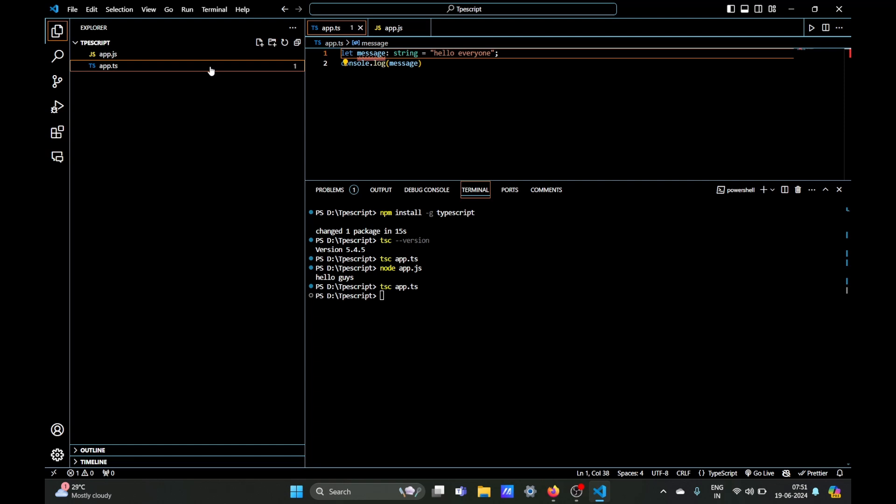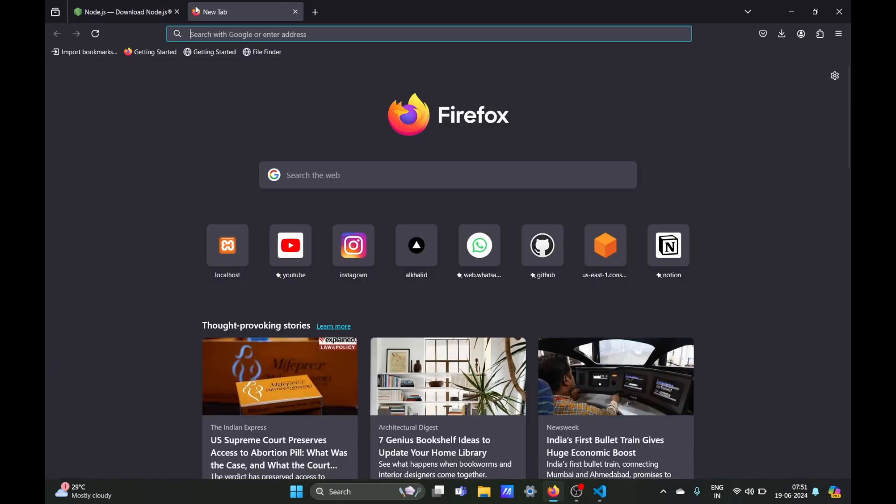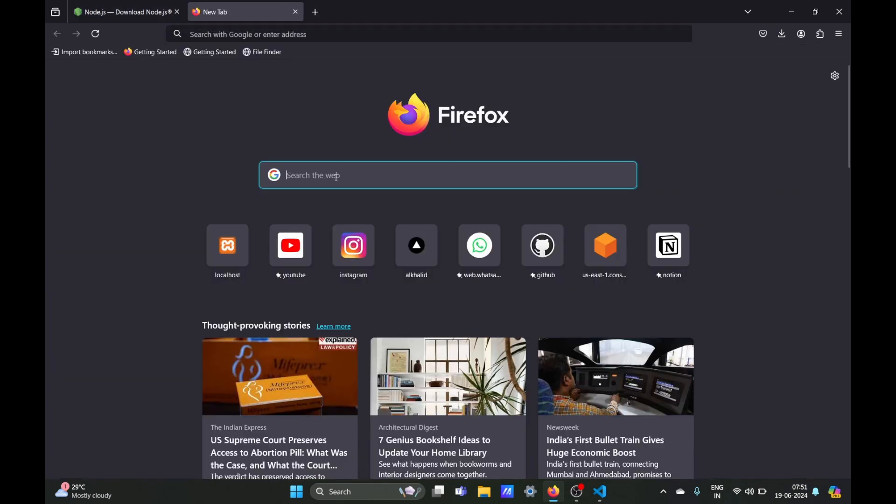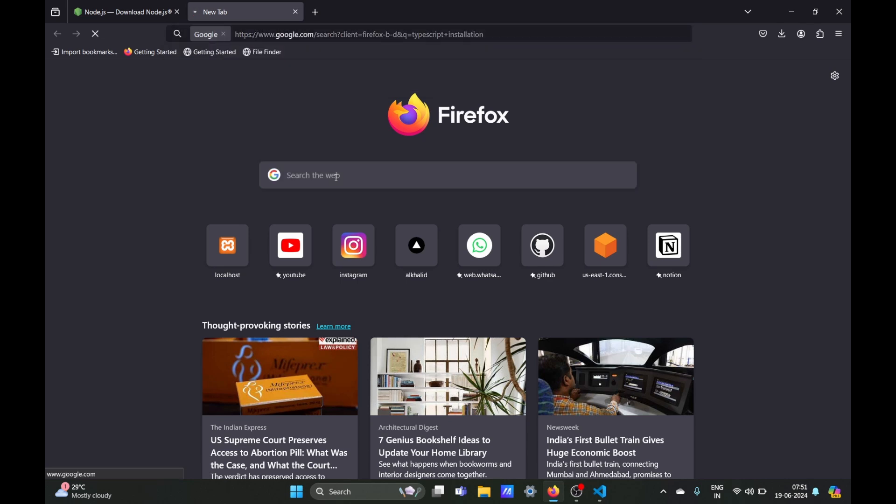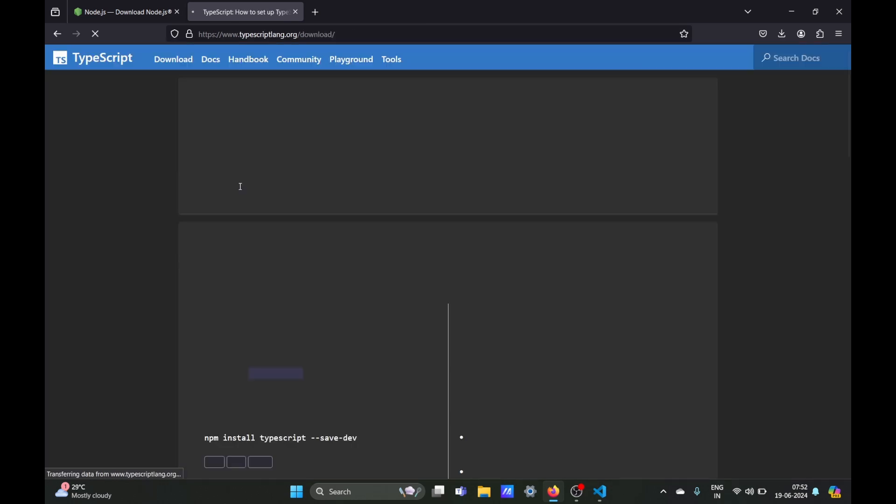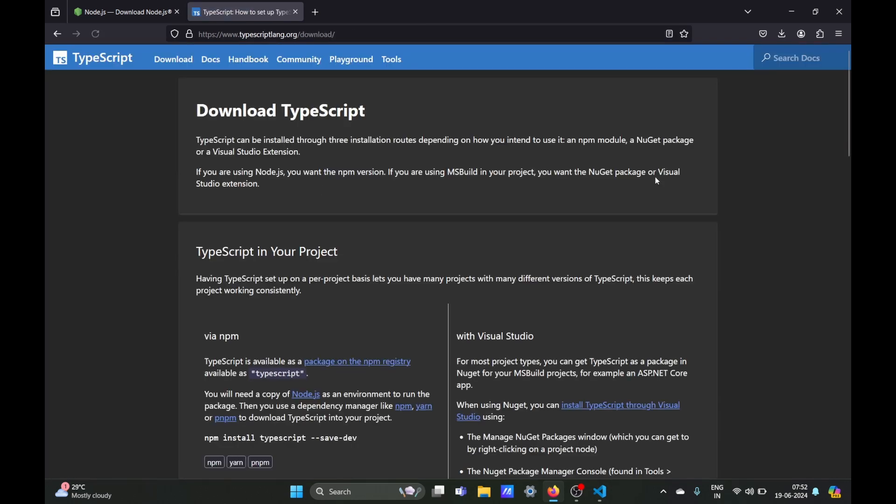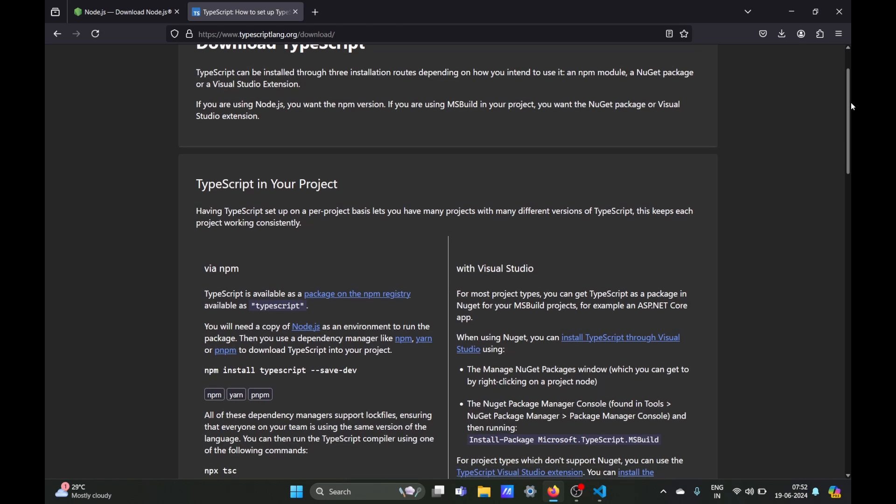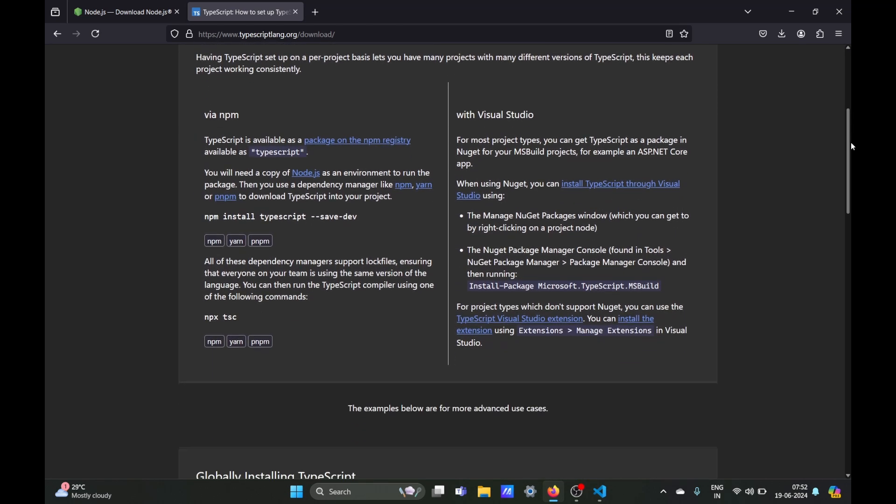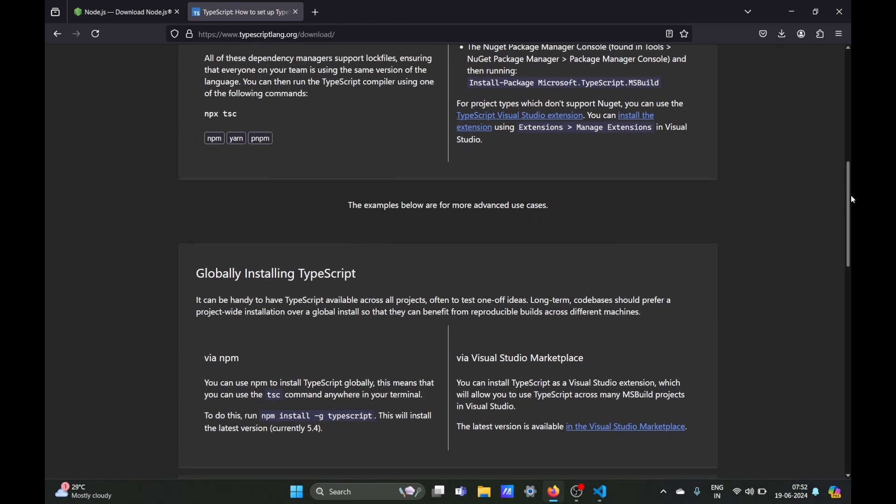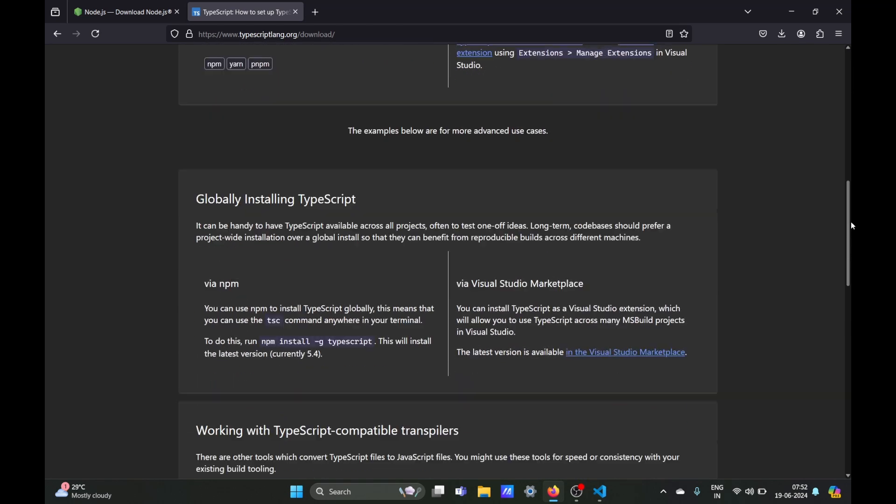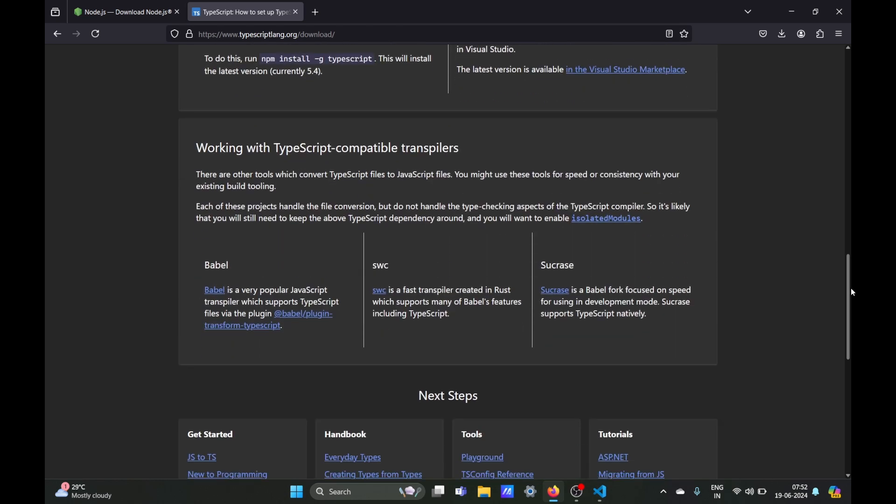And if you have any doubts you can just go on and search TypeScript and the official docs has a lot of information for you on how to figure out installation steps and all that. So that's it from this video. I hope you enjoyed this video. If you did then do like and share this video. If you have any doubts you can put it in the comments and we will meet you in the next video. Till then keep coding.